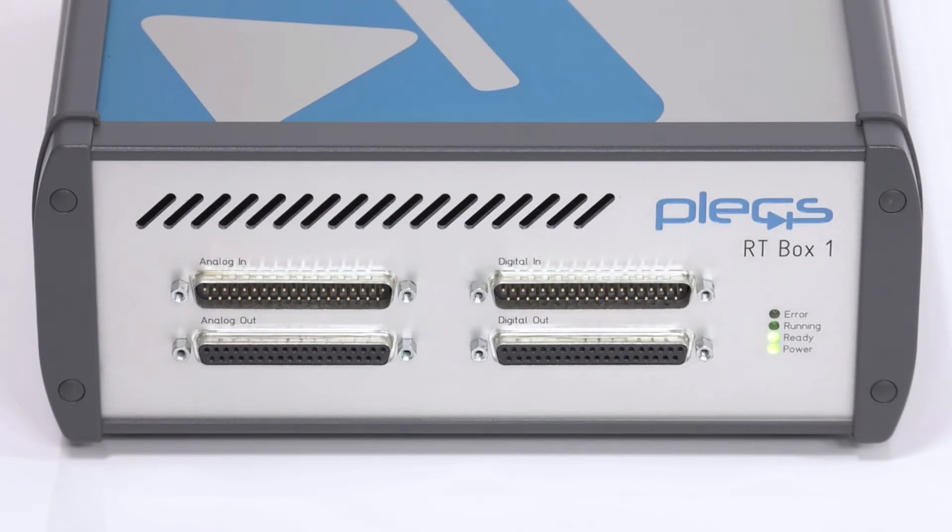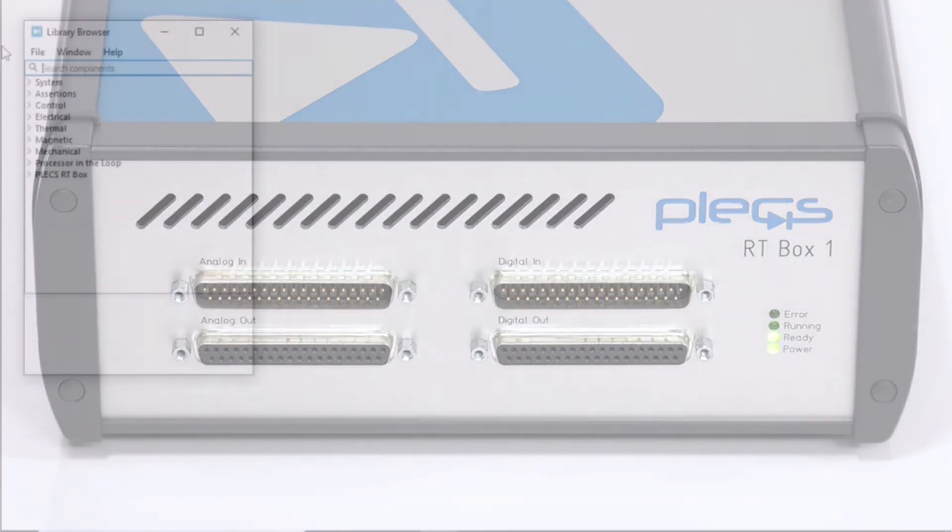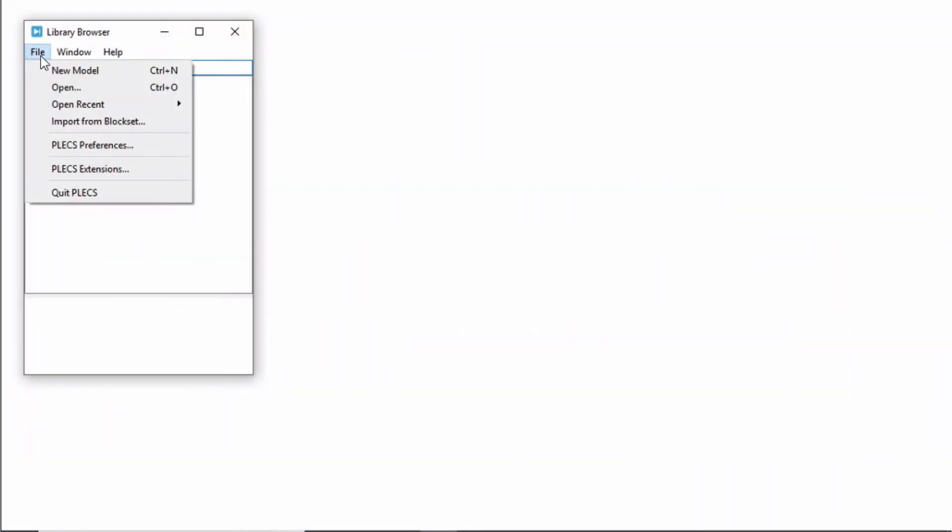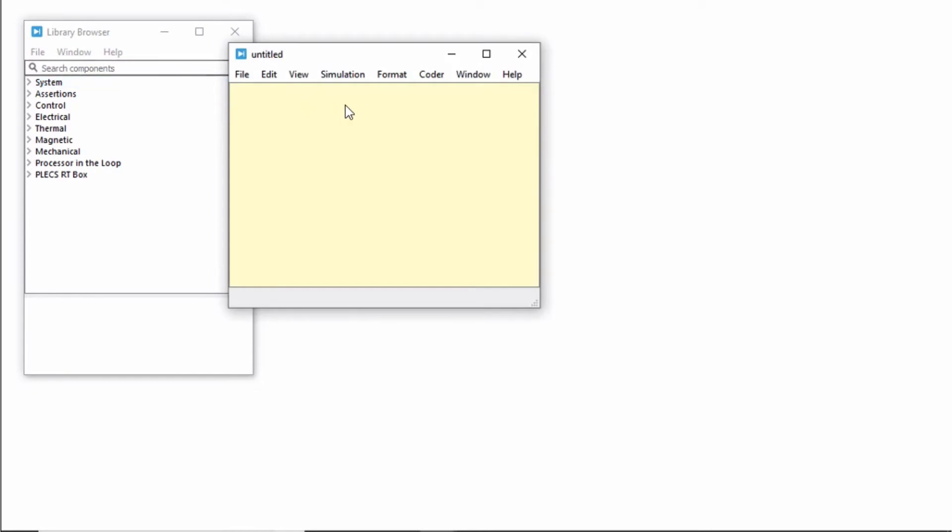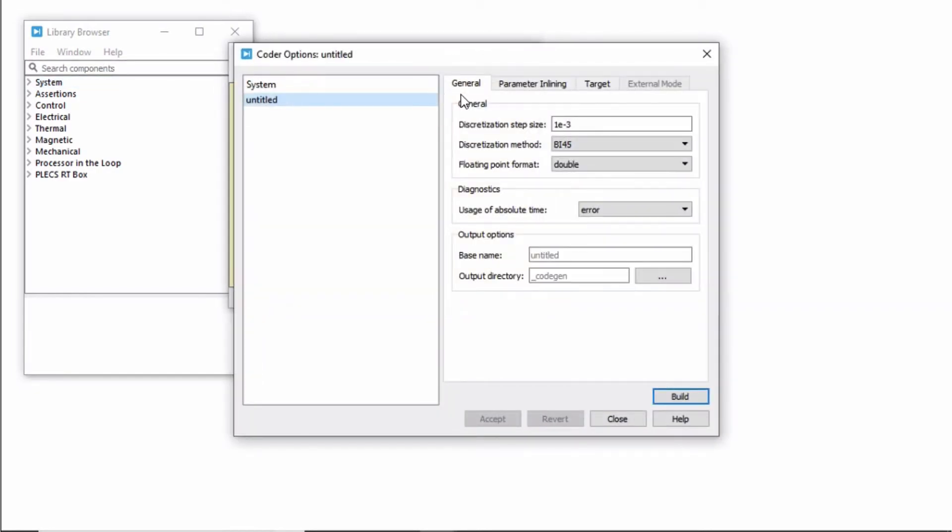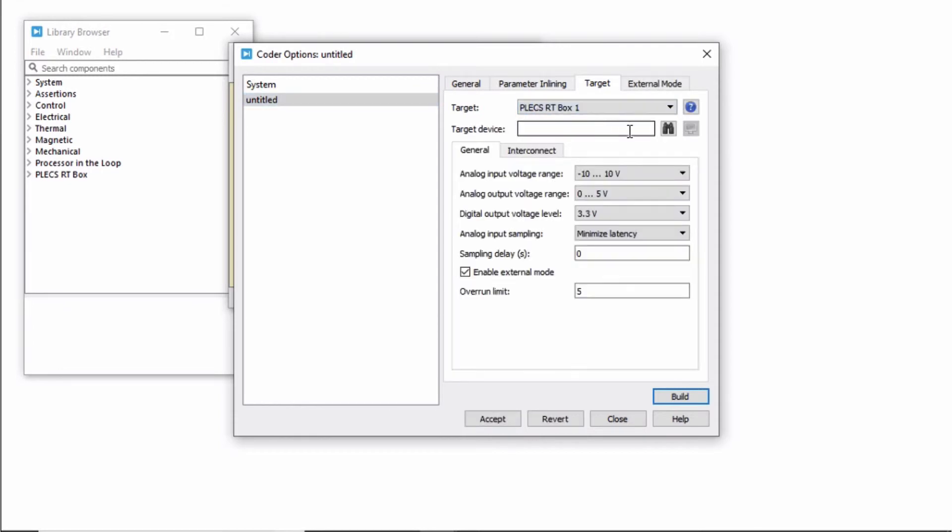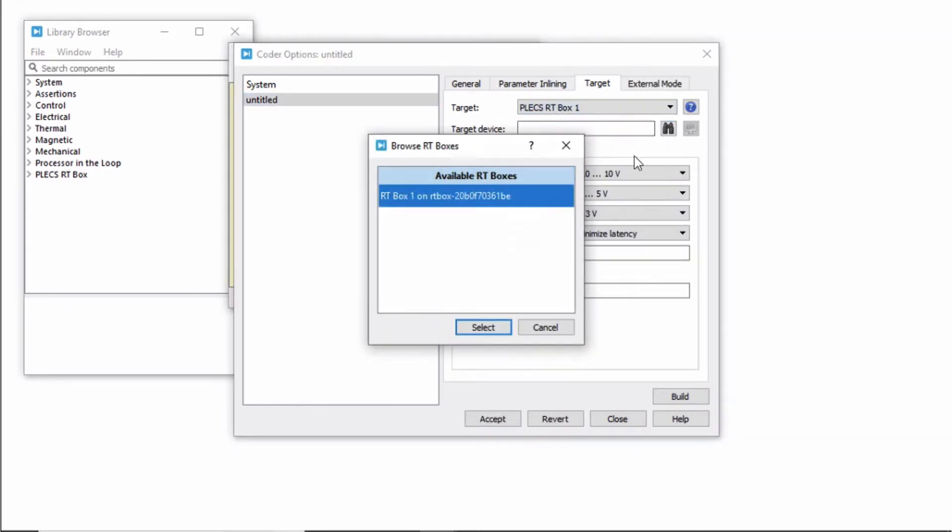The green ready LED should turn on. Next, open a new Plex model. When you access the Coder Options window, you should be able to see your RT Box when you search for available RT Boxes.